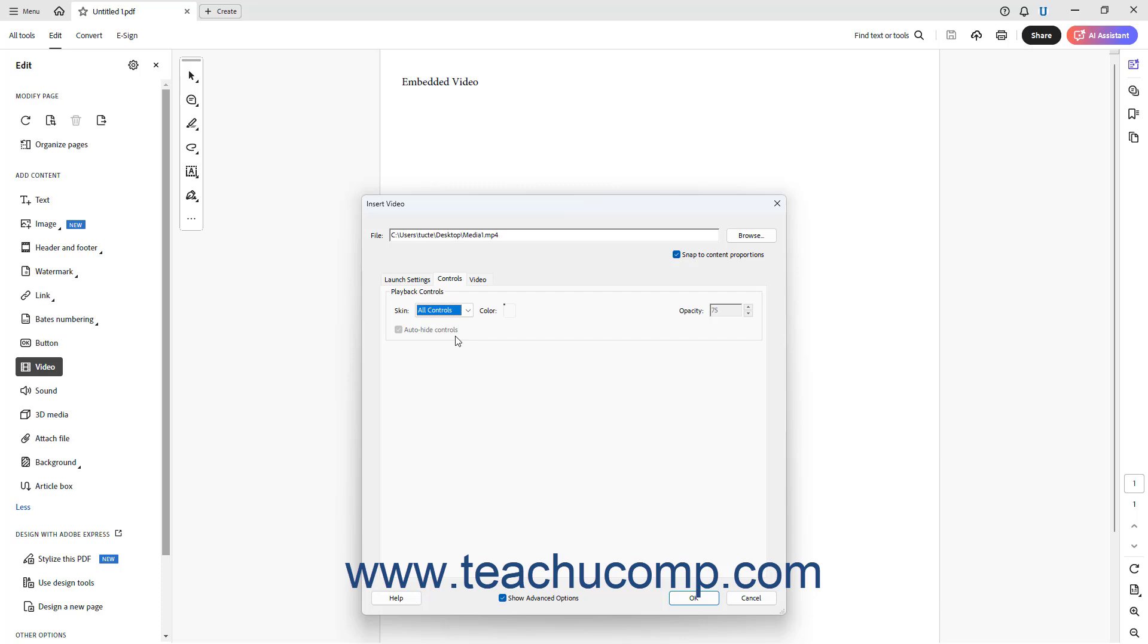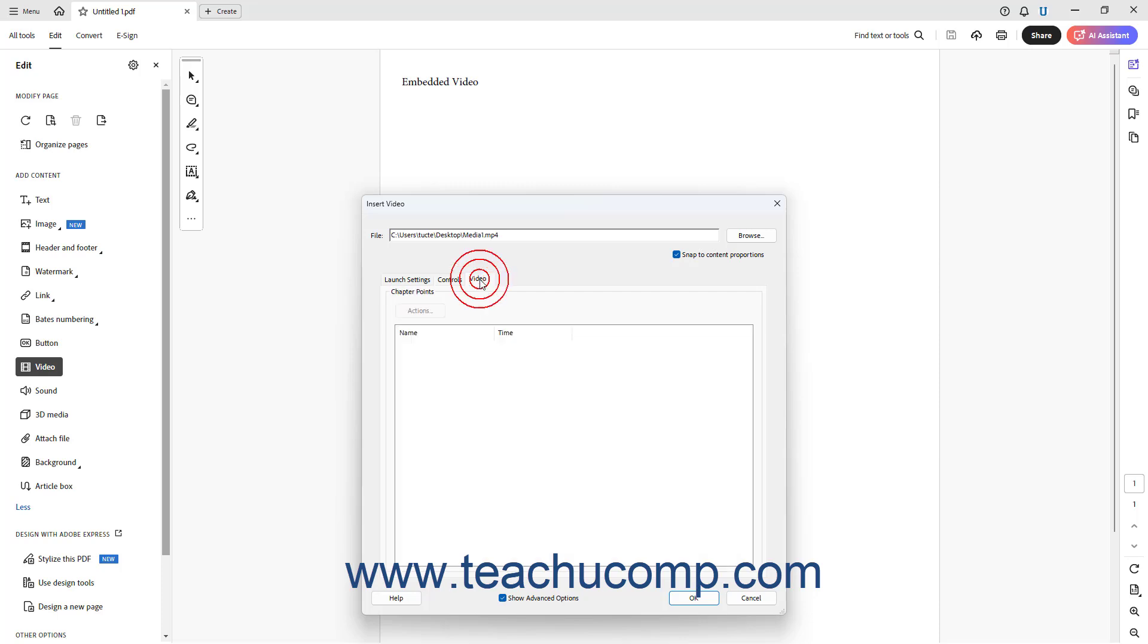To edit chapter points for videos containing chapter points added by external software, click the Video tab. Then, select a chapter point and click the Actions button on this tab to apply your desired actions in Acrobat at the selected chapter point.